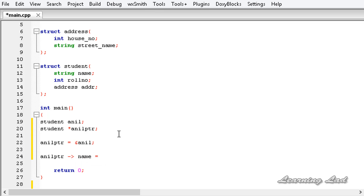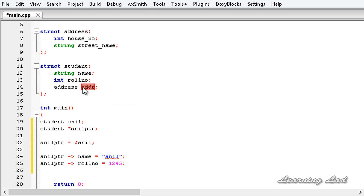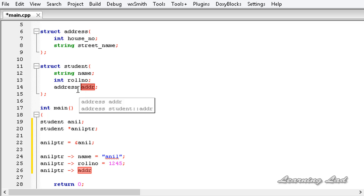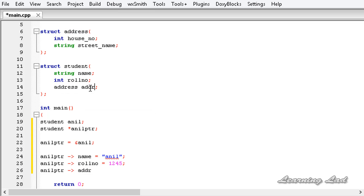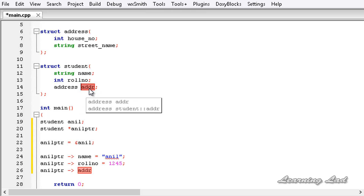So it's going to be 'name = "anil"', and then again 'anilptr' arrow operator, the next member 'roll_number = 1245' or any number. Then we need to access the member 'addr', so I am going to write 'anilptr->addr'. Now, 'addr' is also a variable of structure type. To access the elements of this structure variable, note that this is not a pointer — it's a variable — so we need to use the dot operator.